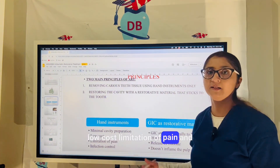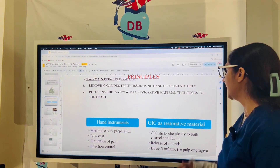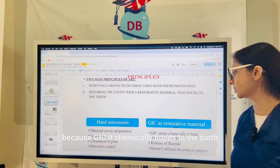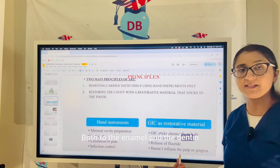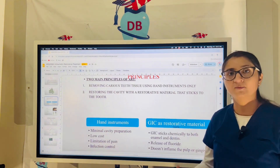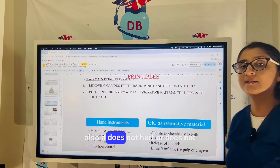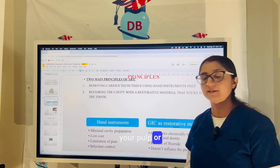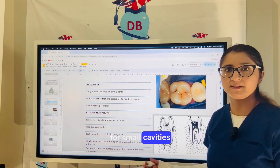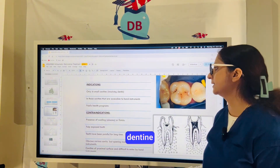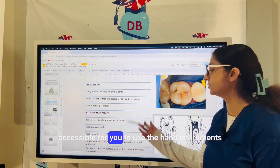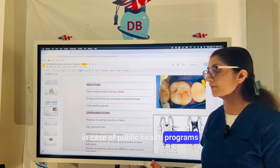Additional benefits include low cost, limitation of pain, and infection control. GIC is used as the restorative material because it chemically bonds to the tooth structure — both to the enamel and the dentine. A very important advantage of GIC is that it releases fluoride and does not inflame the pulp or gingiva. The indications for ART include small cavities involving enamel or dentine, in cavities accessible to hand instruments, and in public health programs.